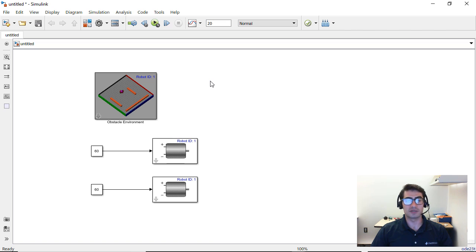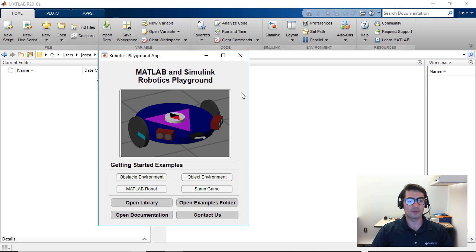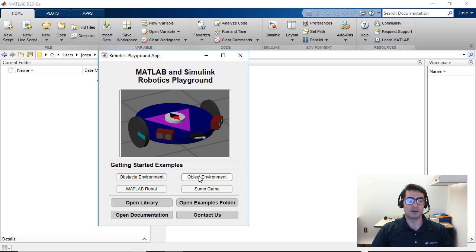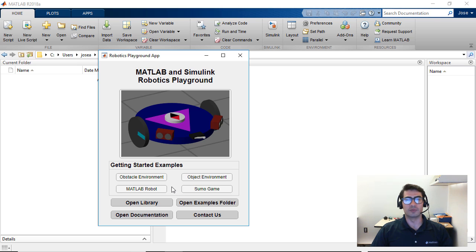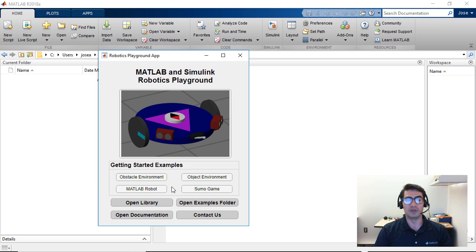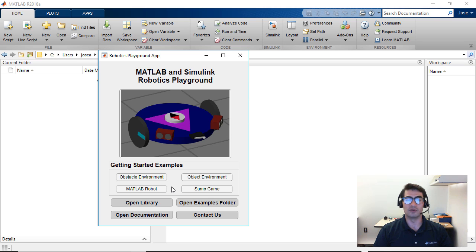Now we're going to see what other resources are available within the application that we just saw. Since we only went through one environment, you can use the application to navigate through the other available environments which are the object environment, the Sumo game, and the MATLAB robot. The MATLAB robot is a way for you to use MATLAB commands to programmatically access the robot. So you can set the wheel speeds, you can access sensors from MATLAB commands, and you can use this to create your own textual scripts and practice programming robots this way.